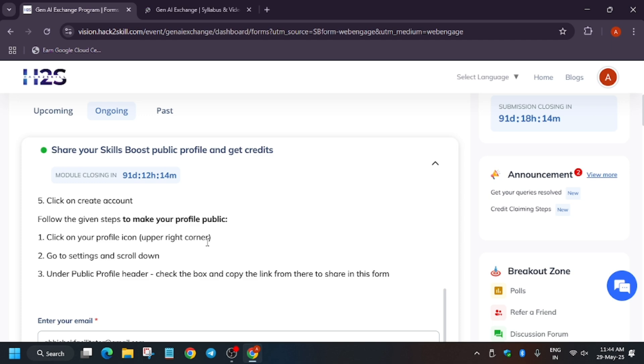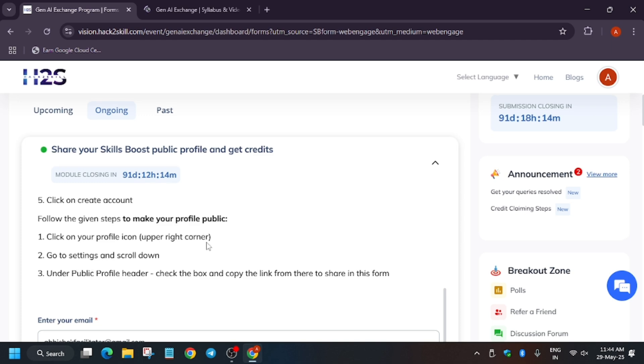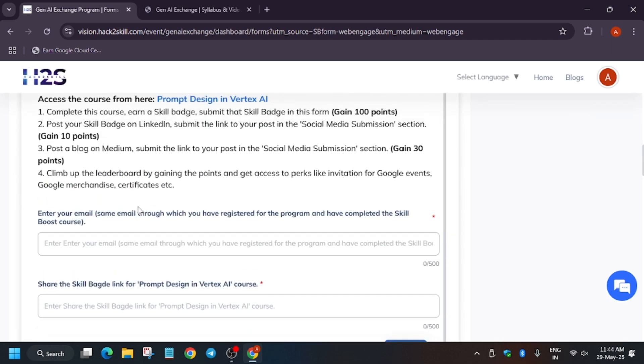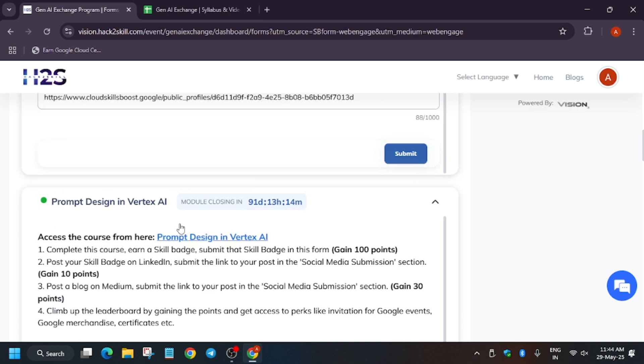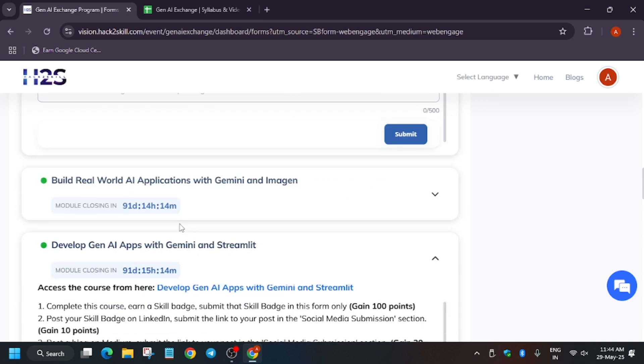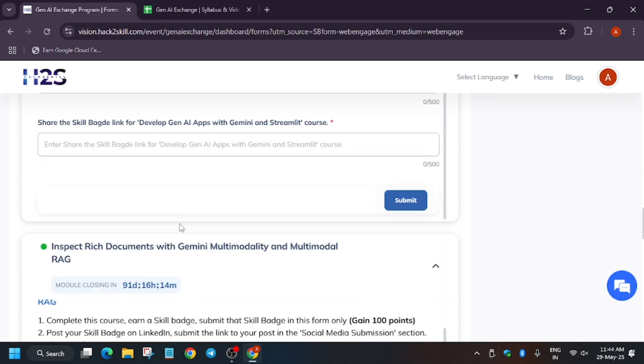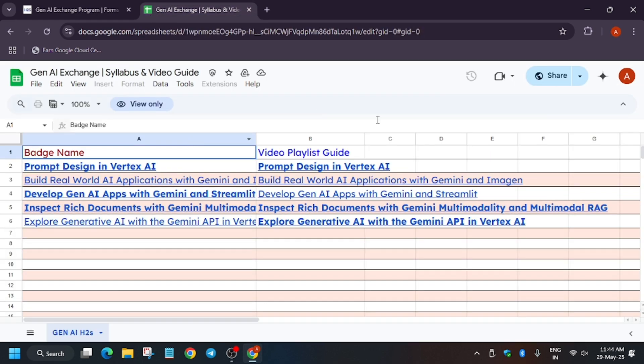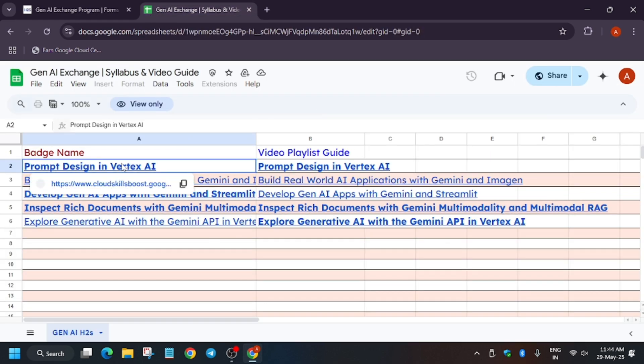First you need to share your public profile - I have shared the video you can watch it. Now here is the course. A lot of you are facing issues on this course and these are recently updated, so I have made an updated sheet here as you can see. Here is the badge name and next to it the solution.